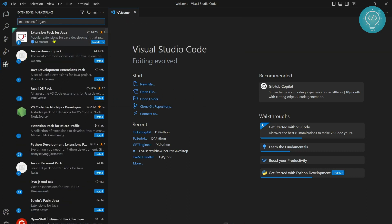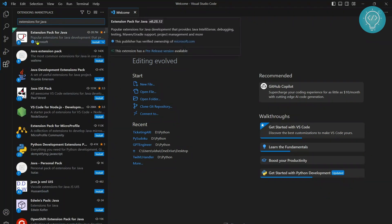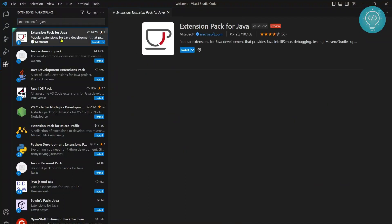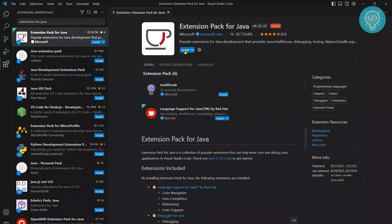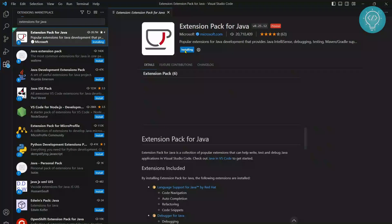Now click on this first one from Microsoft. Make sure this is the one from Microsoft - this is the developer name. Now click install.